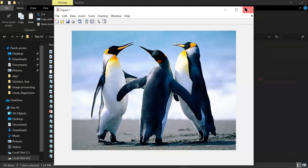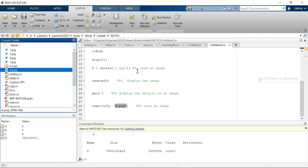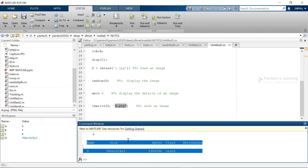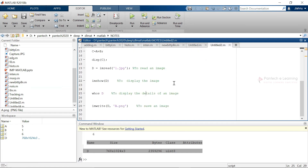The imwrite function is used in multiple places in image uploading or image processing to change the format. This is a basic application. Here we can see from the whos command that the size of the image is 768 × 1024 × 3, so the depth of the image is 3, and the length and breadth are 768 × 1024. This is known as basic image reading and writing.